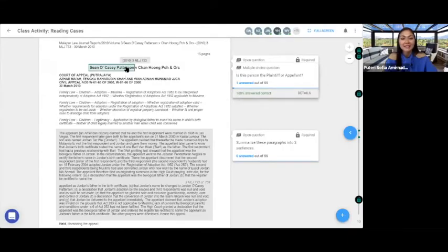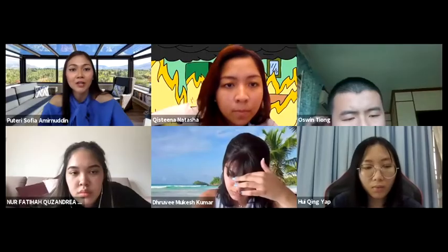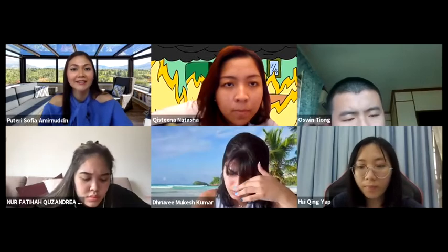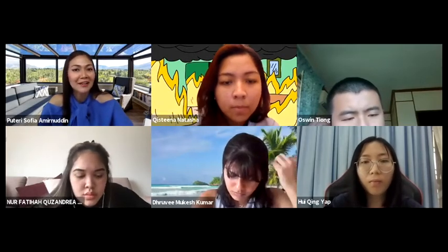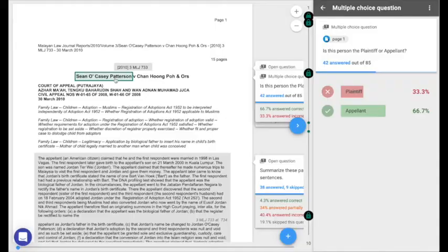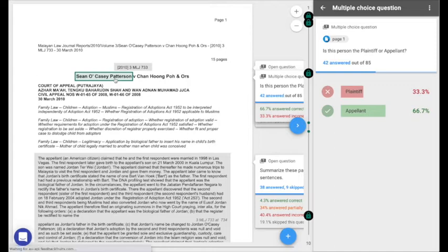Sean O. Cassie Patterson, plaintiff or the appellant? The appellant. Why do you say it's the appellant? I don't know. I just need the quiz. Don't say I don't know.